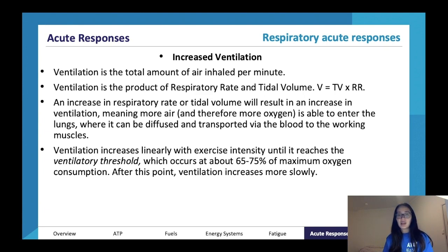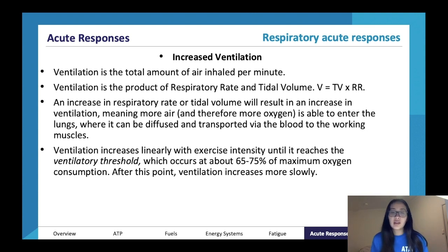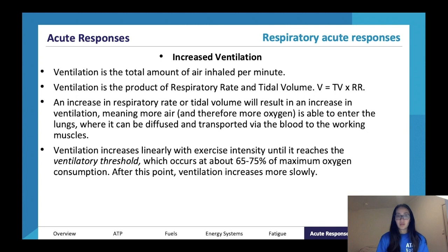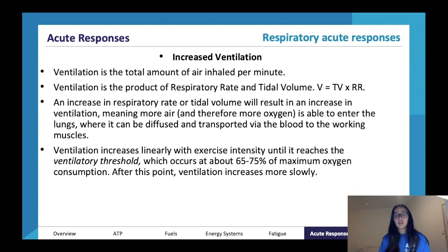Ventilation increases linearly with exercise intensity until it reaches the ventilatory threshold, which occurs at about 65 to 75 percent of maximum oxygen consumption. After this point, ventilation will increase more slowly.